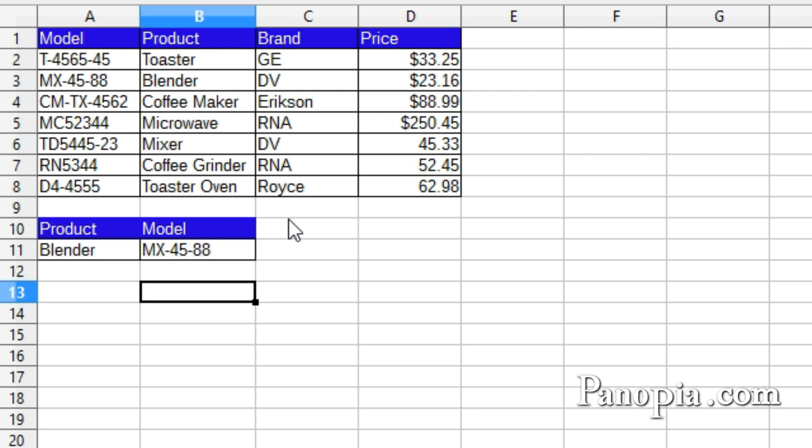Index and match can look up anything in a column or row, unlike VLOOKUP. So as you can see, index and match together make a powerful pair. Happy searching! That's all for this time. Thanks for watching!